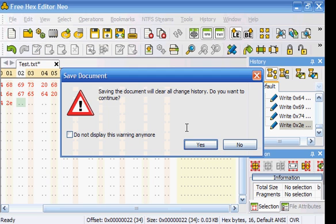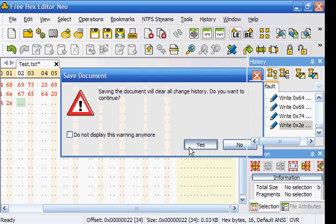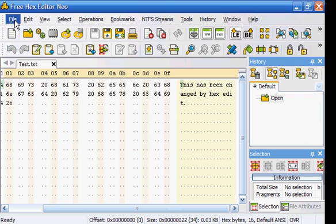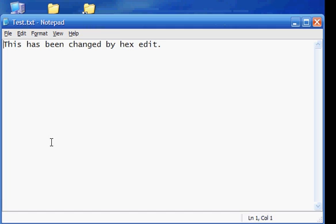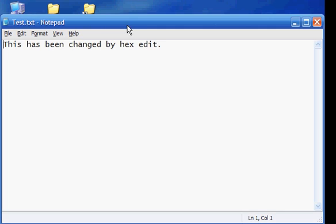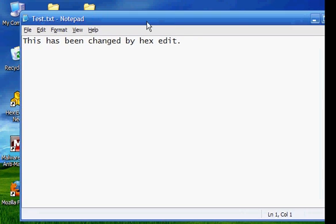We're going to save it, which you can do file save or control S. Exit out. And double click on it. And it says this has been changed by hex edit.